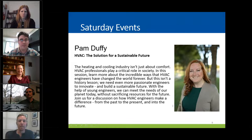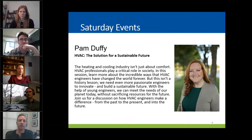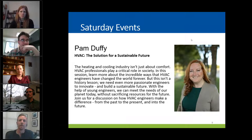This is Pam Duffy. She's going to give the technical speaking presentation at 2 o'clock on Saturday. It's going to be on sustainability, innovation, and looking forward into the future on ways that we can be good engineers, stewards of our environment, and pursue sustainable ideas. It's going to be a really neat topic, running from about 2 to 3.